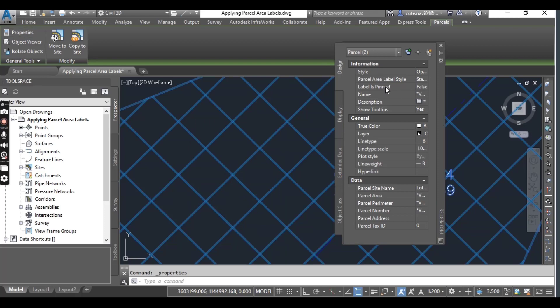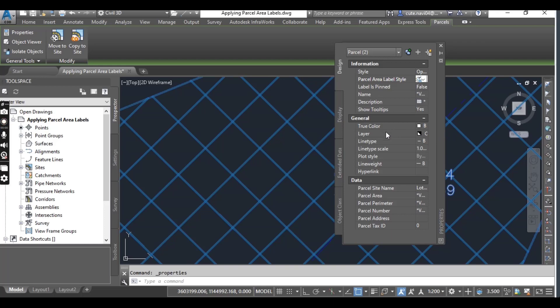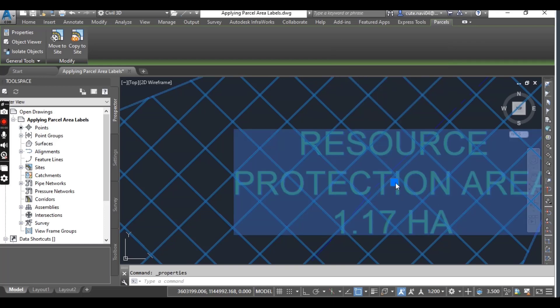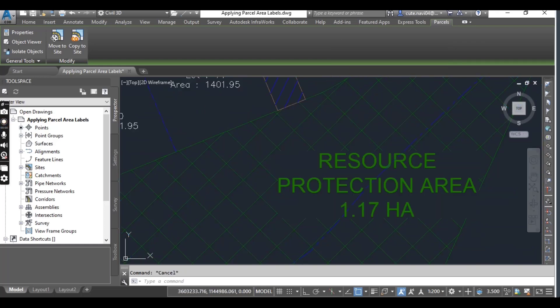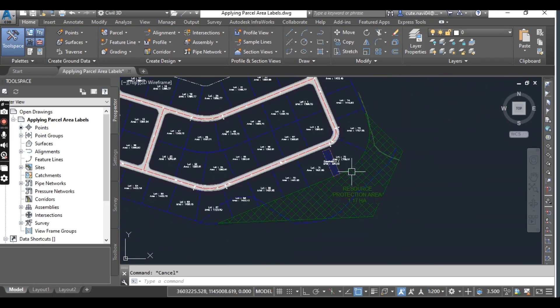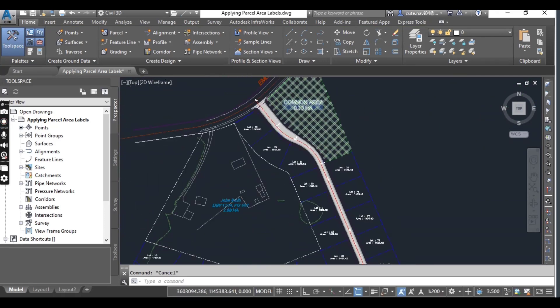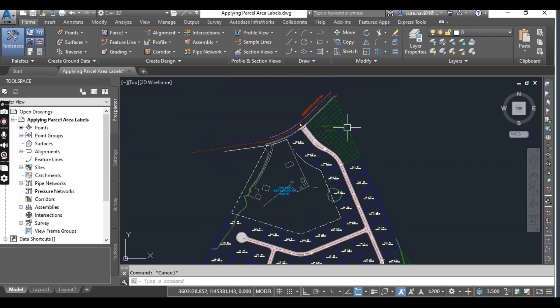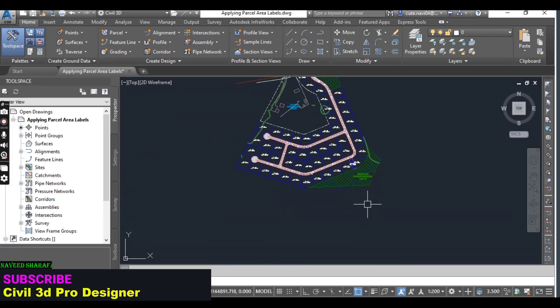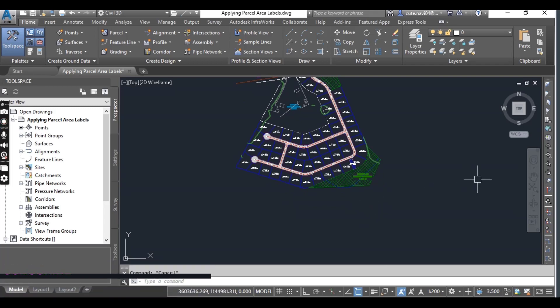Just select all of them and right-click to select Properties, or you can see at the upper side. For Parcel Area Label Style, click here and you can select Parcel Description and Area. When you select it, you can see the changes. This is the common area, so we can change the parcel labels.